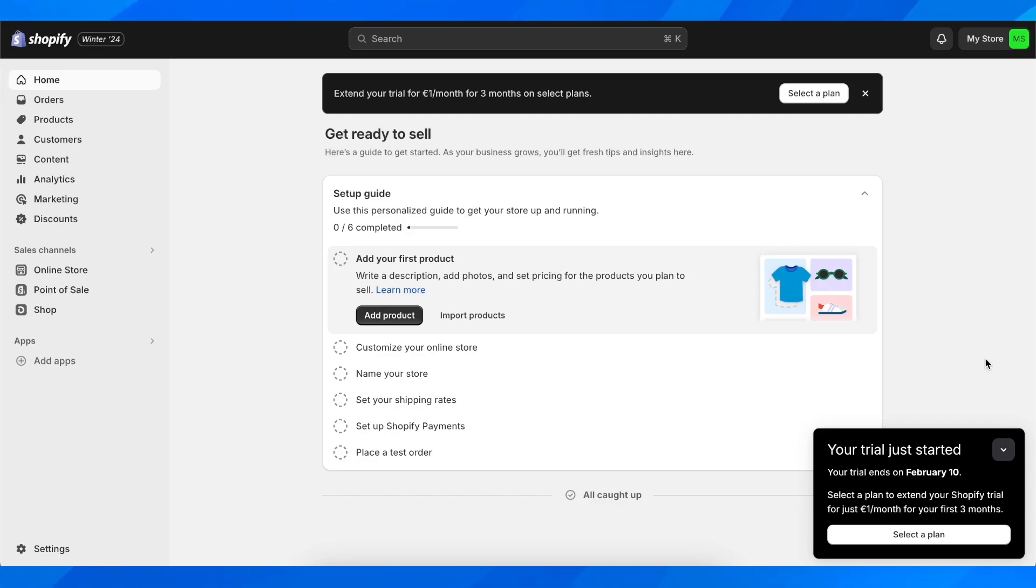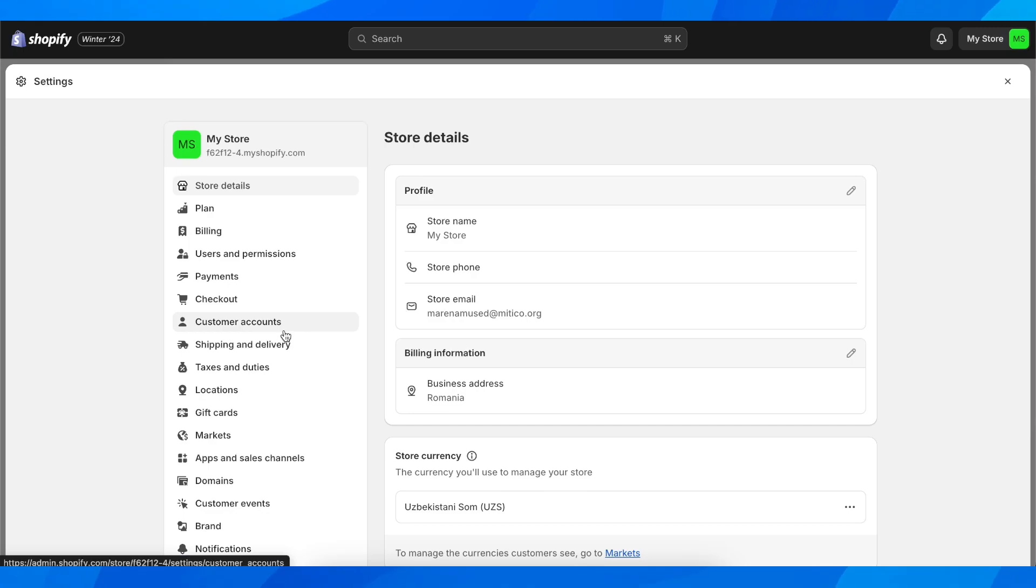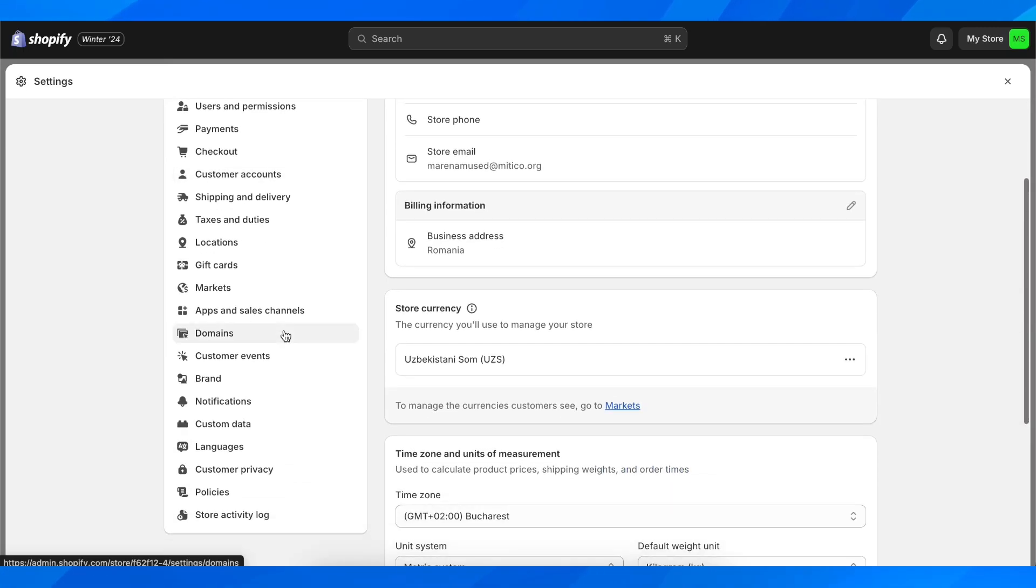Hi everyone, in today's video I'm going to show you how to get an API key on Shopify. So what you're going to have to do is simply go to your settings.